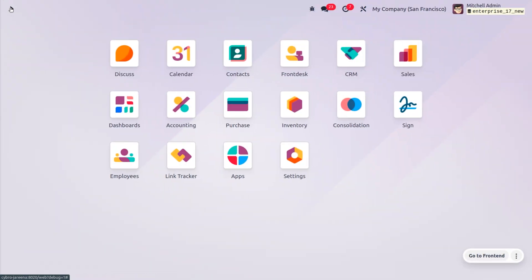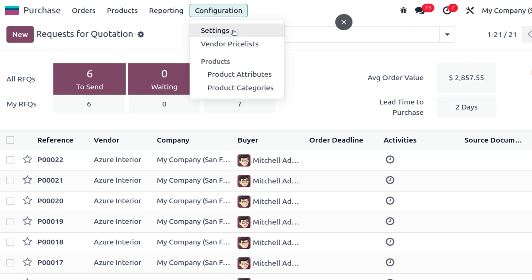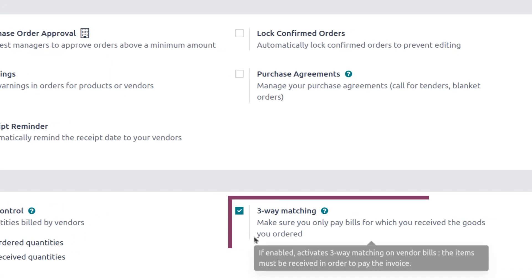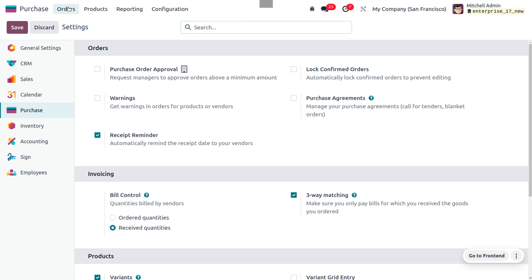If there is any mismatch in the documents, Odoo will generate an exception using three-way matching. To manage this, let's move to the Purchase module. From the configuration settings, we can enable the three-way matching feature, which ensures that you only pay bills for items you have received and ordered. Once enabled, save the changes.